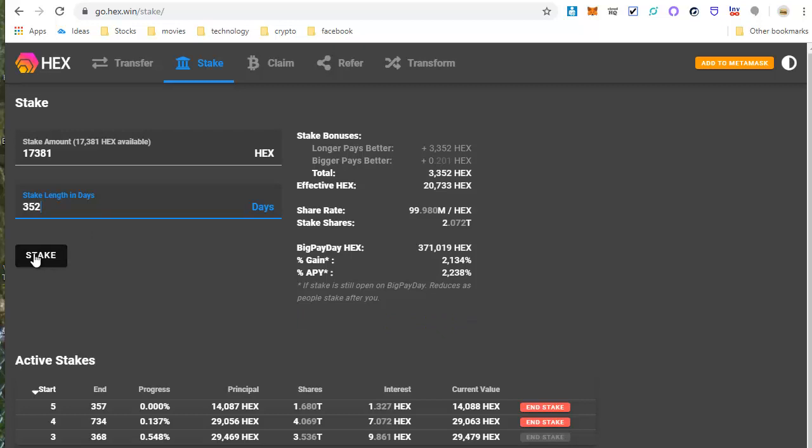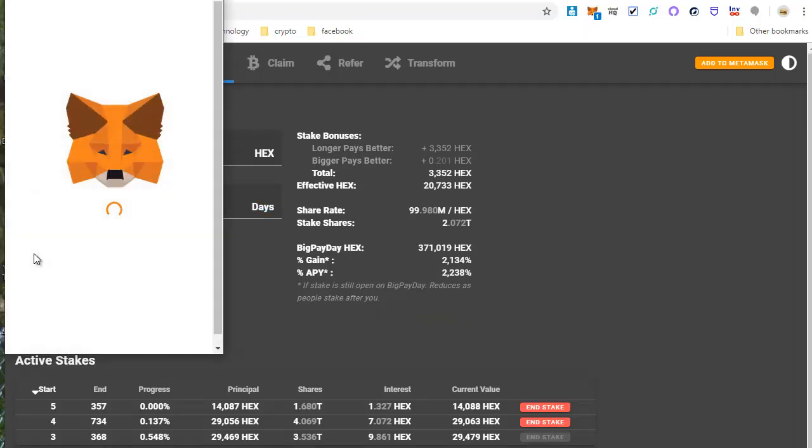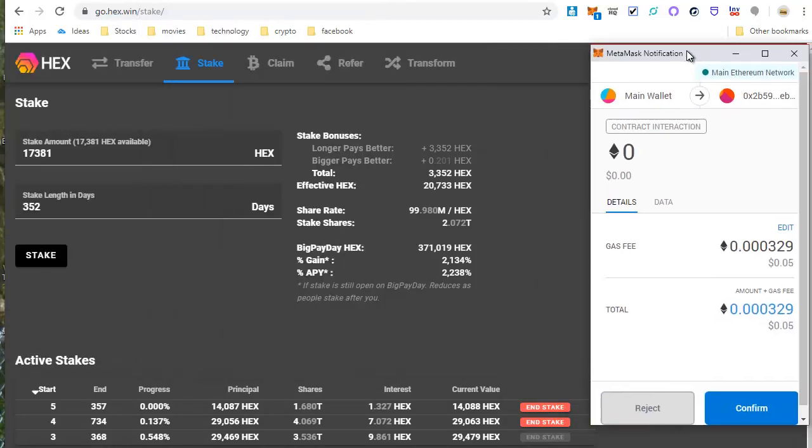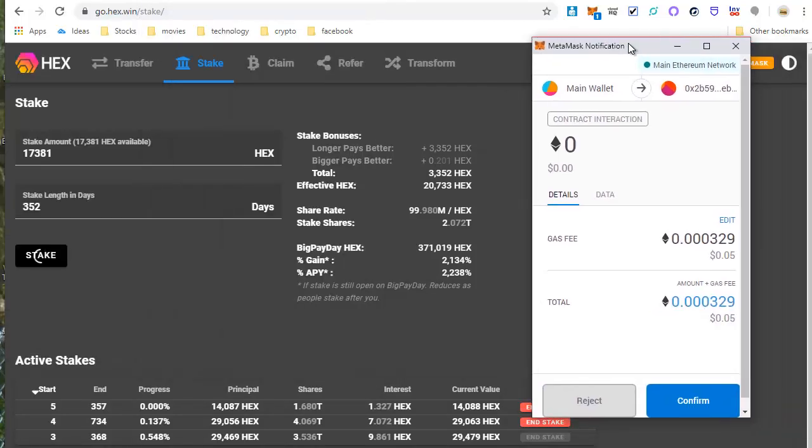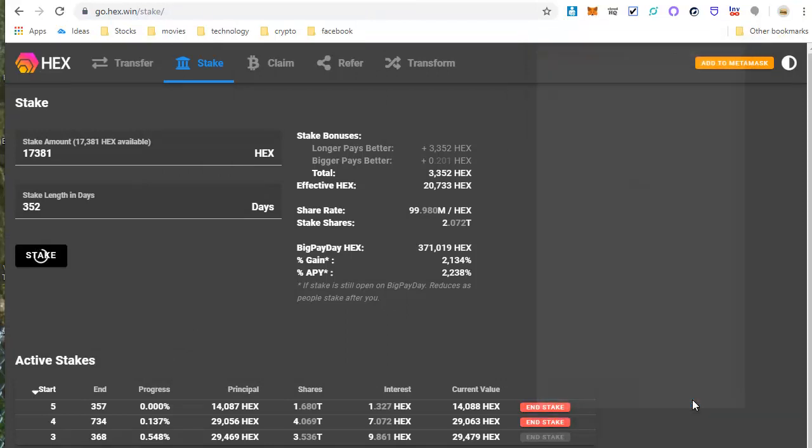Click Stake, confirm this, 5 cent gas fee, confirm. And this also takes a few seconds to process.